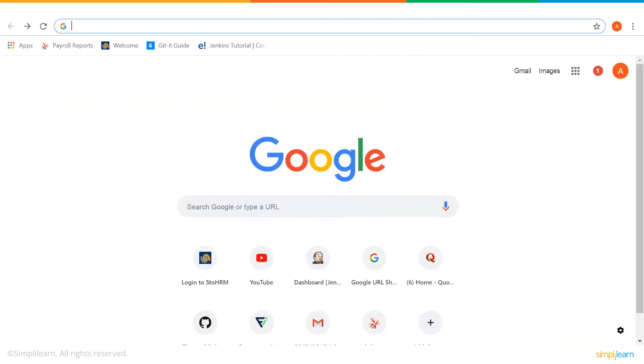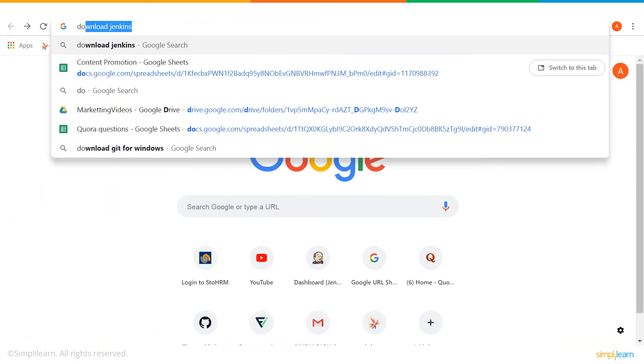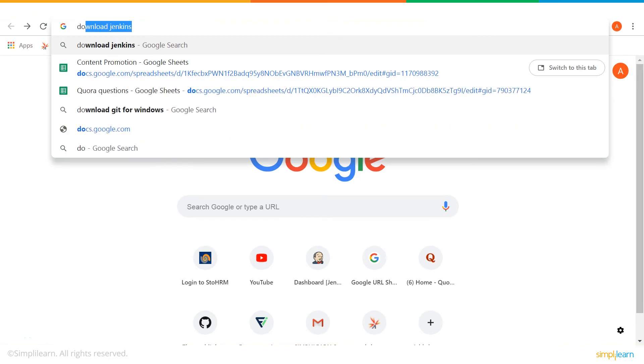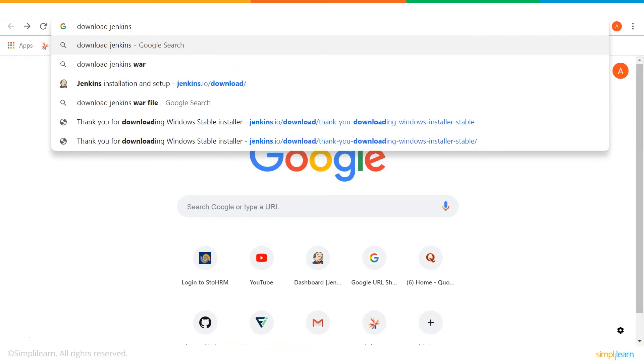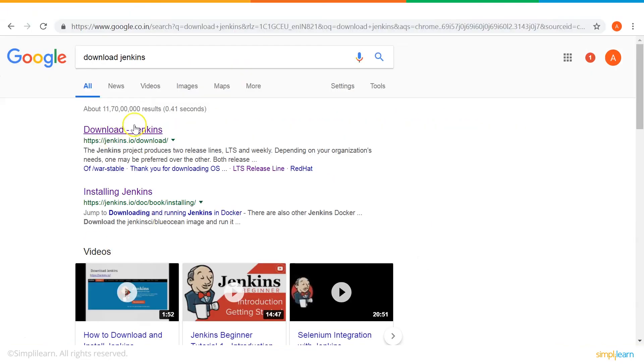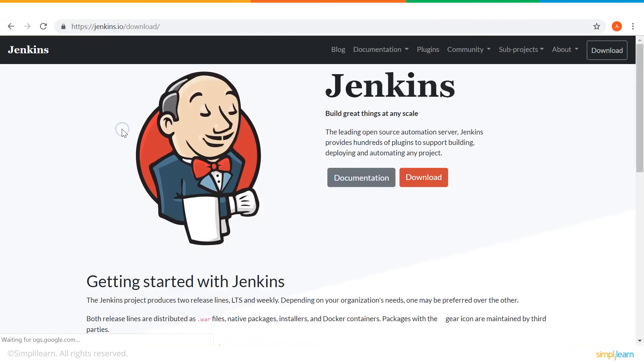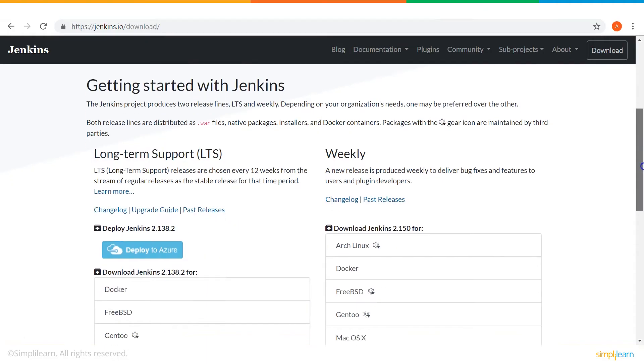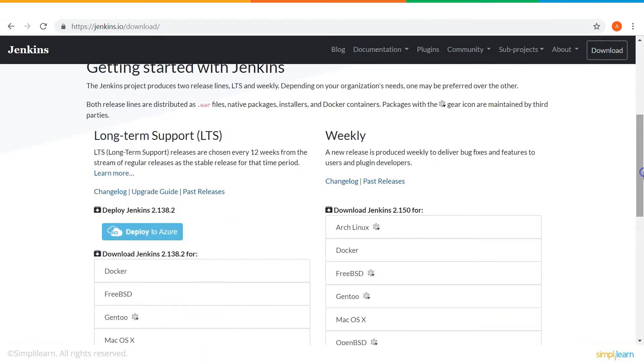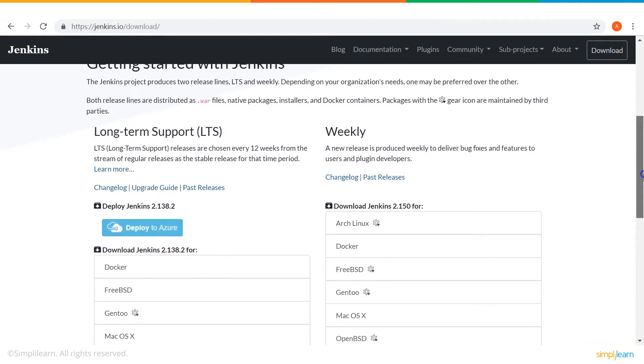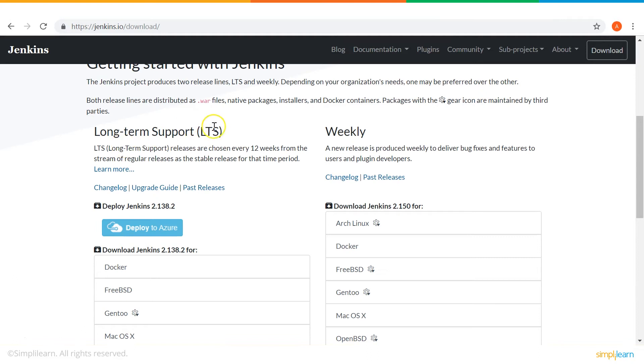Now, let's download Jenkins on Windows. Simply type Download Jenkins on Google and click on the first link. Here, we can see that Jenkins provides two types of releases, Long Term Support Release and Weekly Release. As I'm interested in a more stable release, so I will go for LTS.